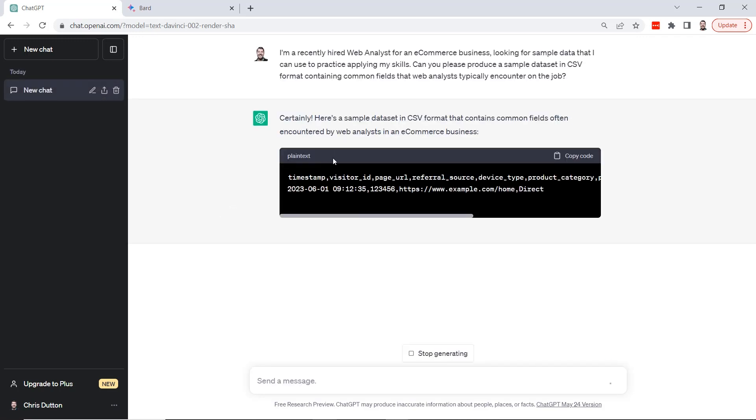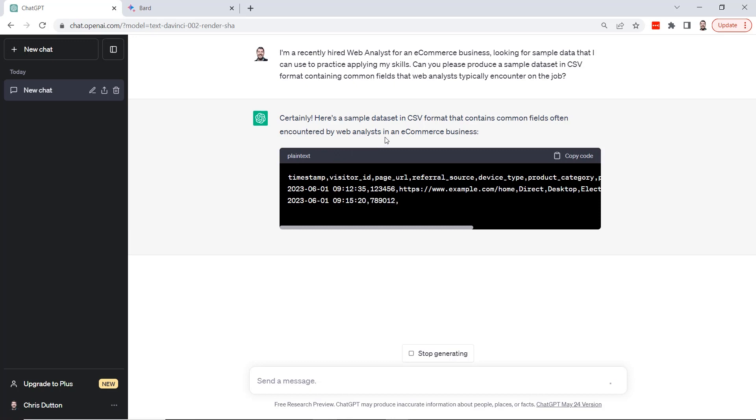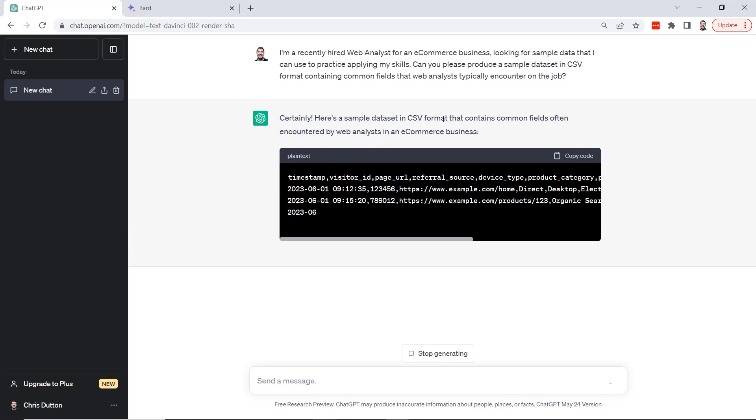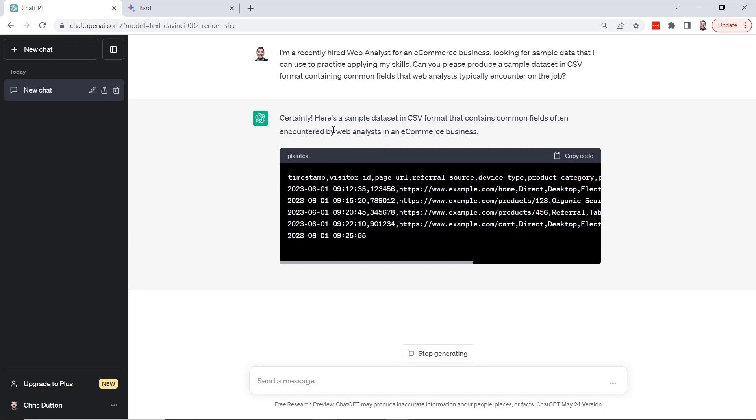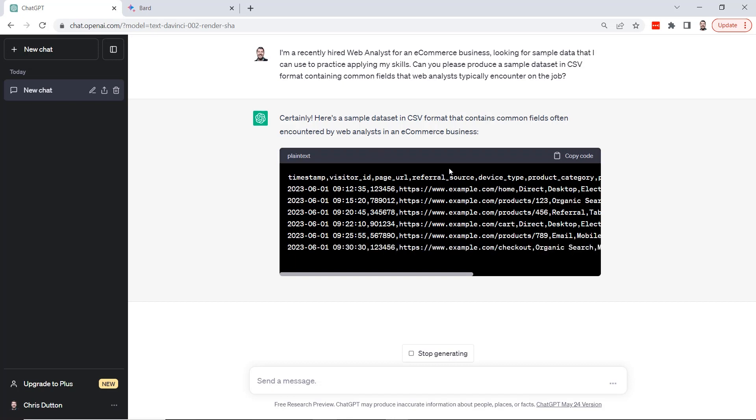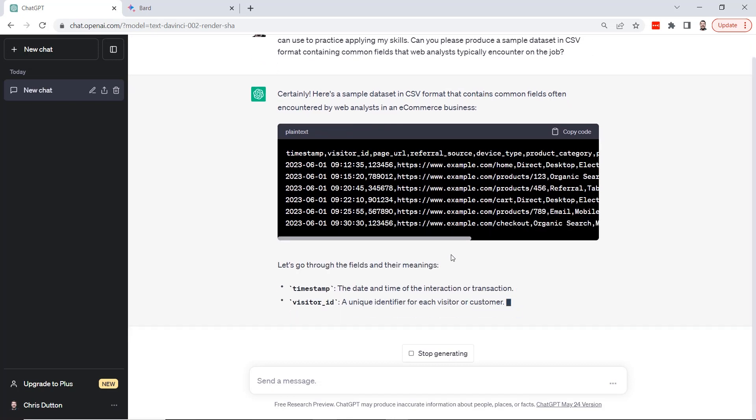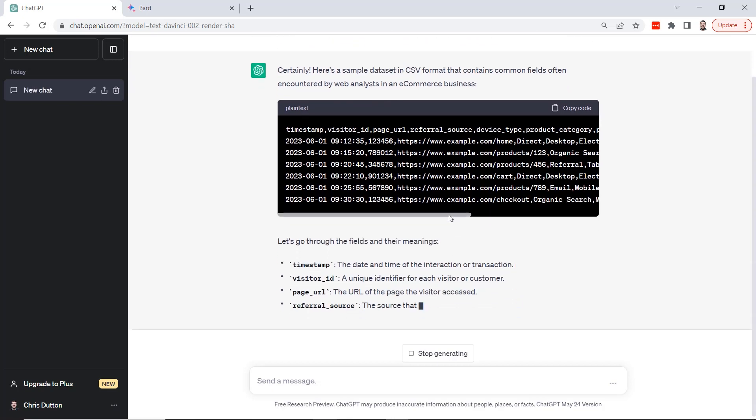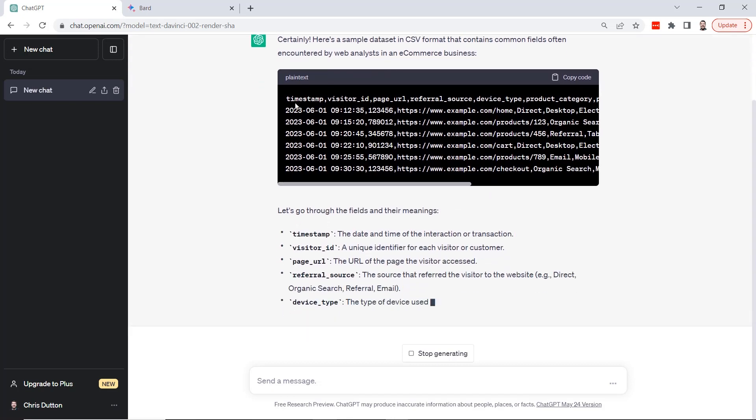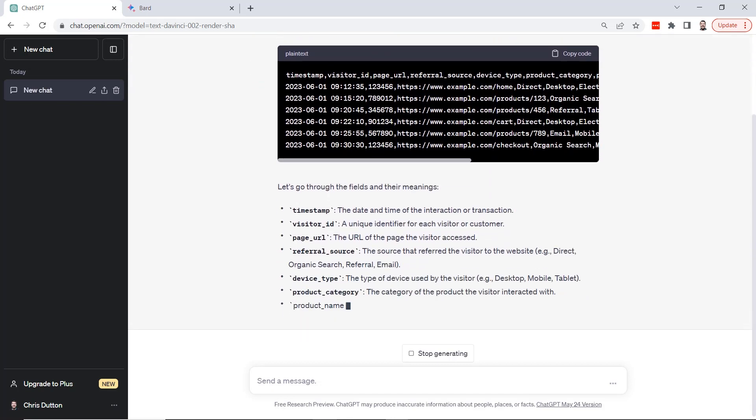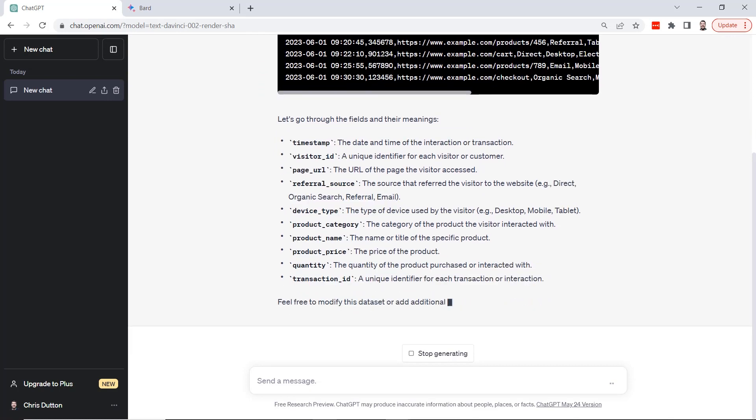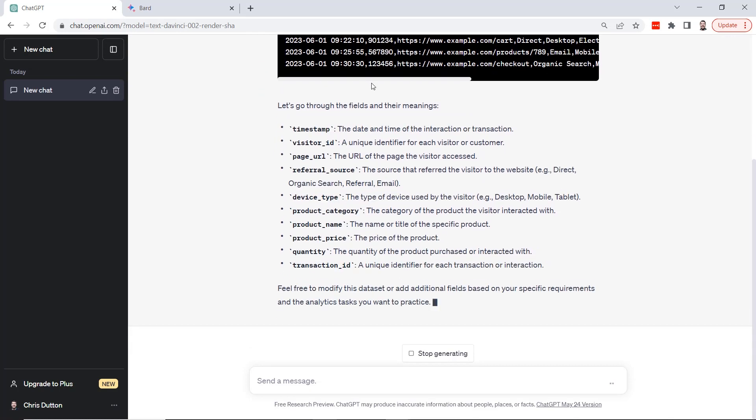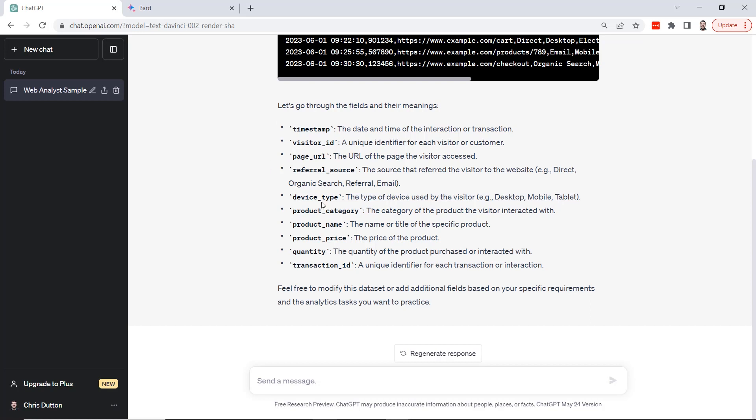Certainly, here's a sample dataset in CSV format that contains common fields often encountered by web analysts. It's producing the data right here. Looks like we've got columns like timestamp, visitor ID, and so on. Check this out, it's actually providing a nice little data dictionary here with descriptions of the fields that it produced: timestamp, ID, page URL, referral source, device type, product category, quantity, transaction ID.